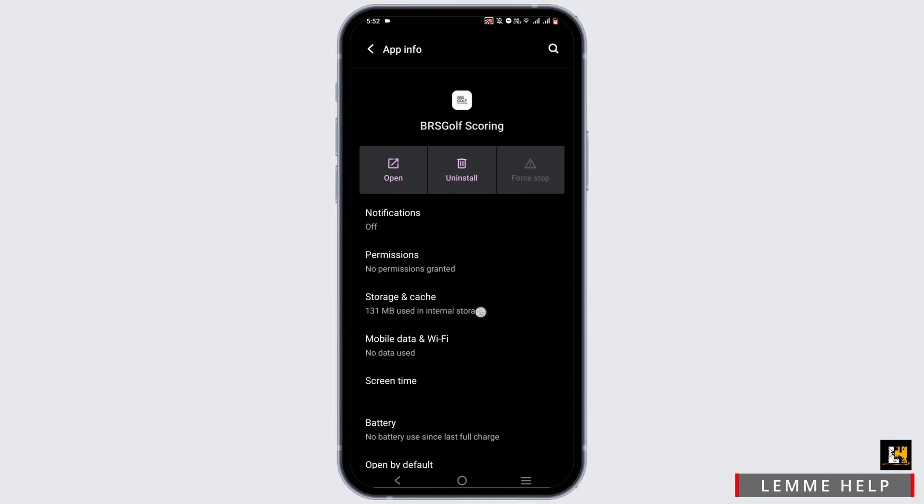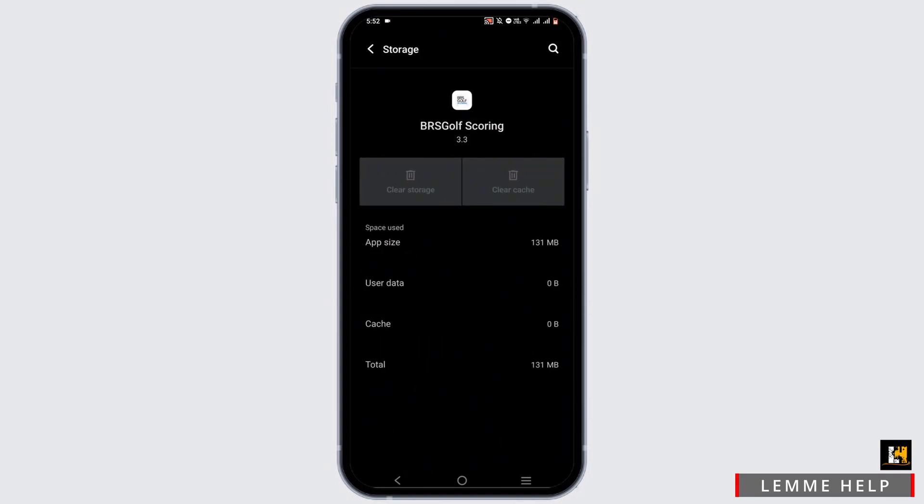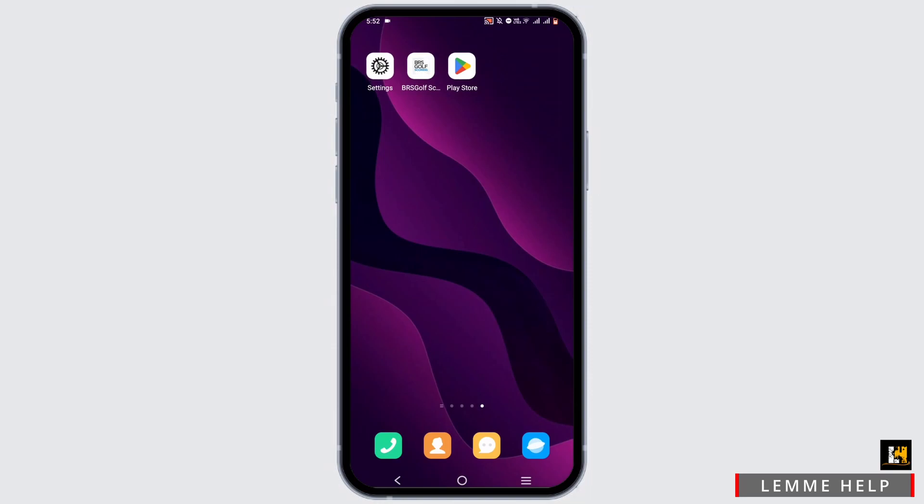Force stop the application and head to Storage and Cache, then clear up the cache.